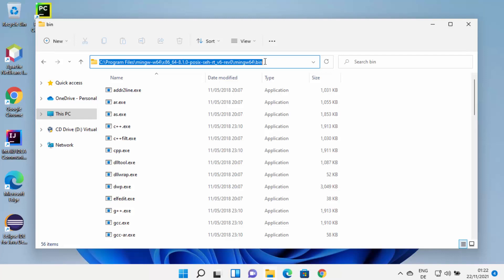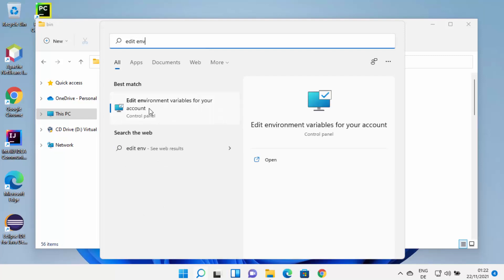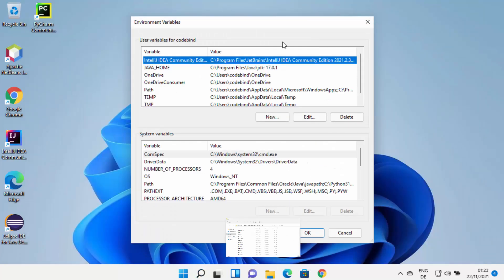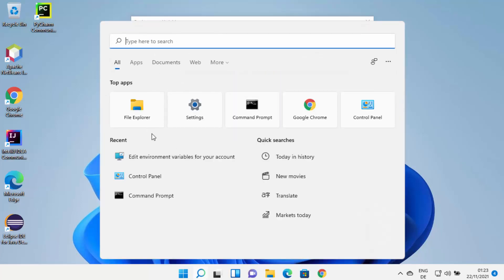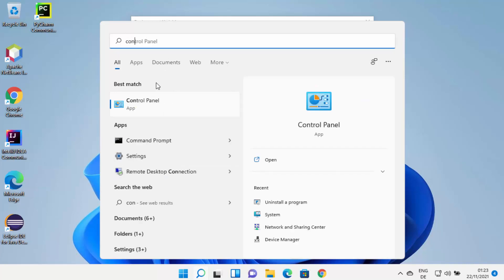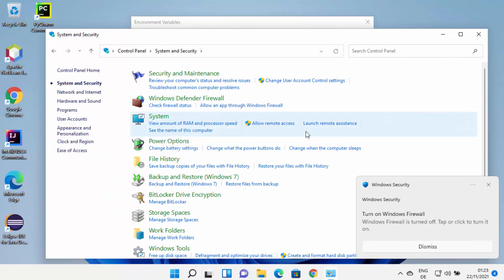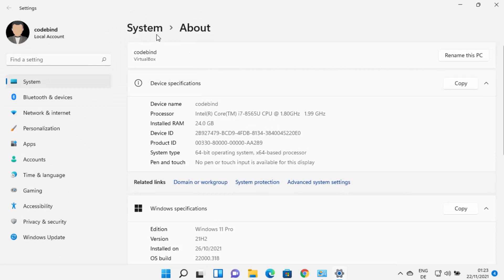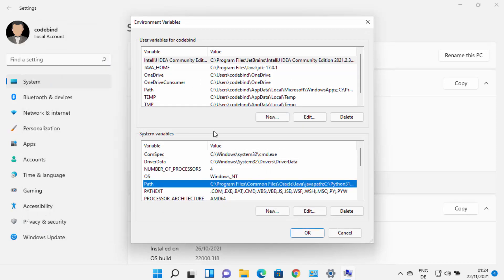We need to set the environment variable for MinGW64 so that we can use the GCC or G++ command in the Windows command prompt, PowerShell, or terminal. Click on search and search for 'edit env' — it will show 'Edit environment variables for your account' and open that window. If you can't find it through search, open the Control Panel, view by category, click System and Security, then System, which opens Settings. Click 'Advanced system settings' and then 'Environment Variables' — this also opens the same window. Either method works.